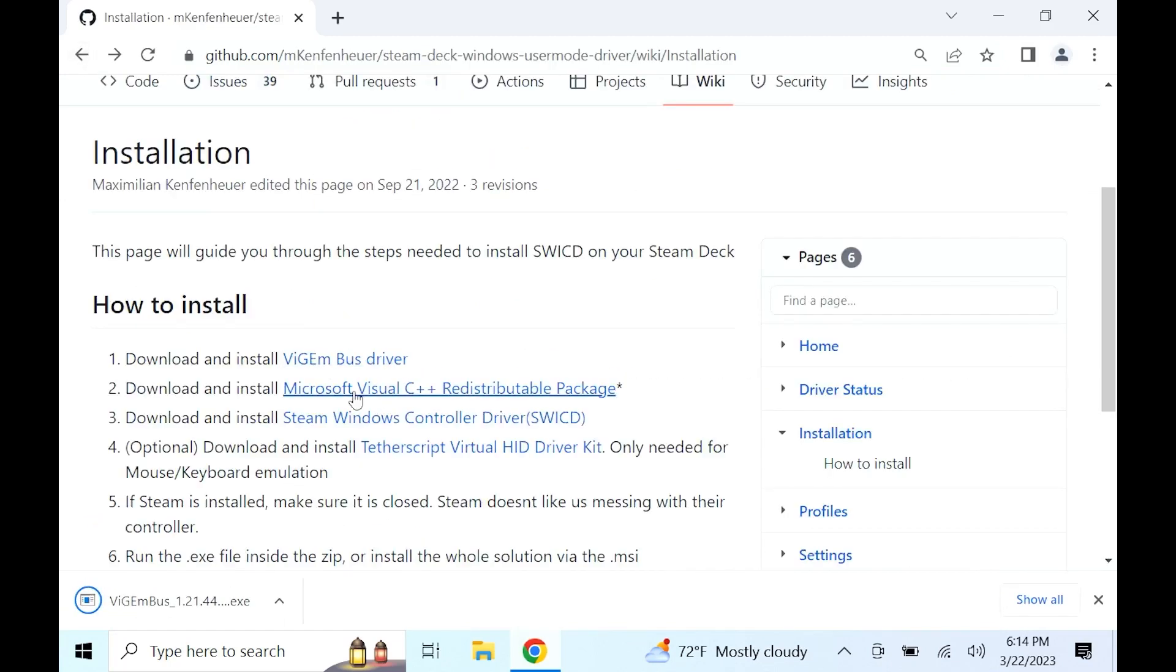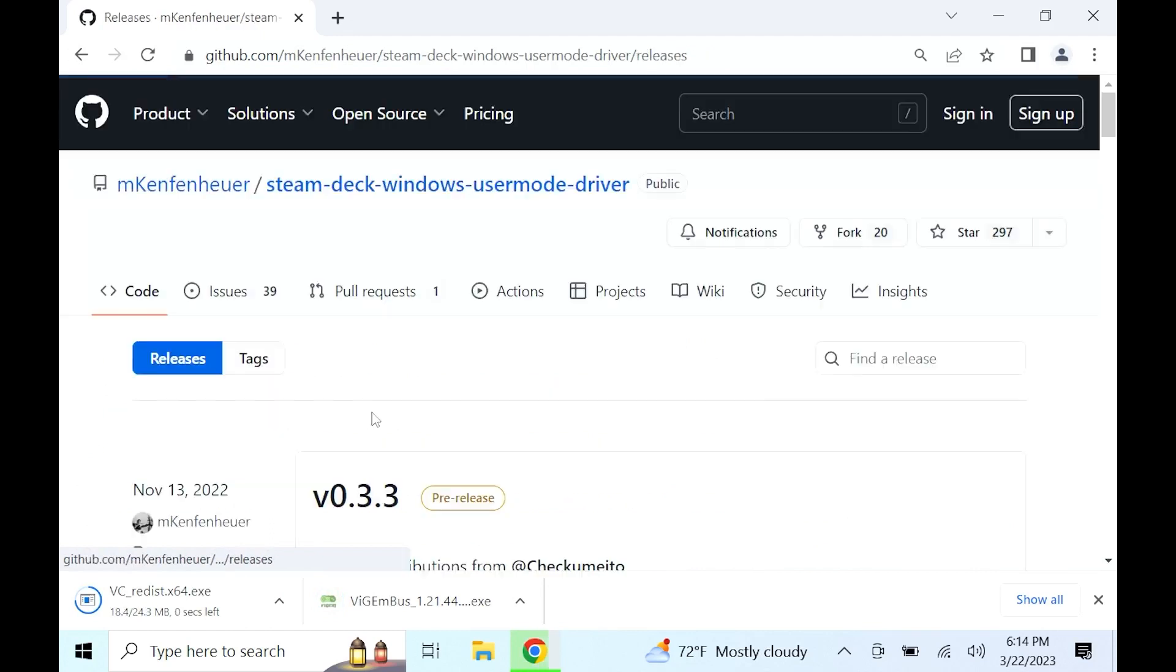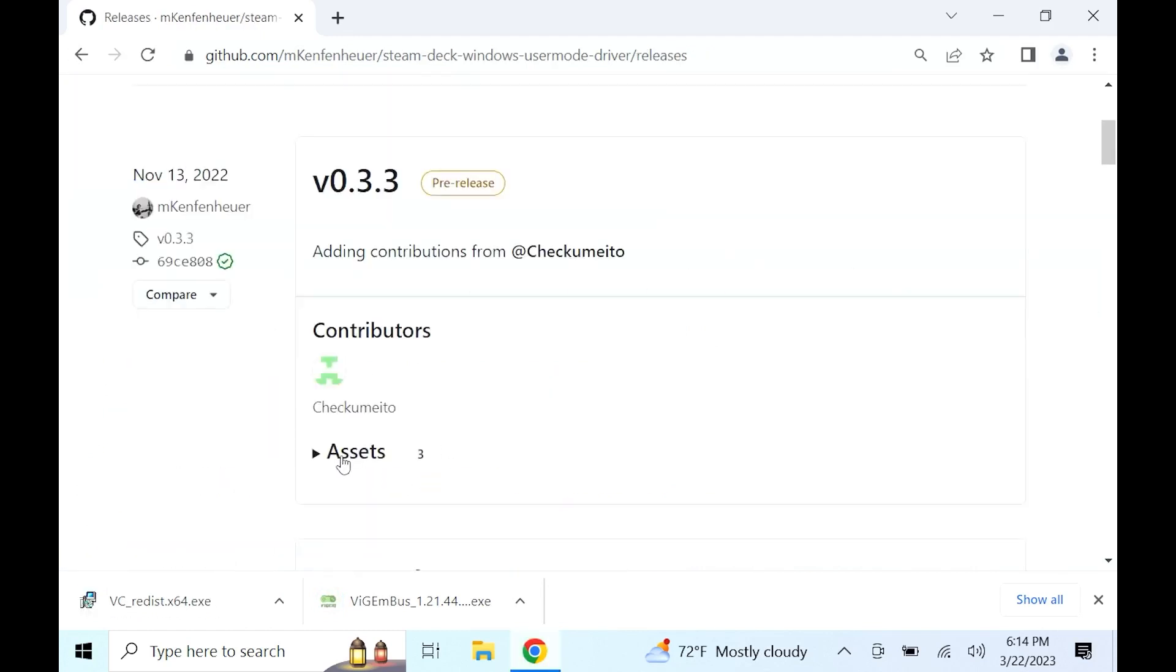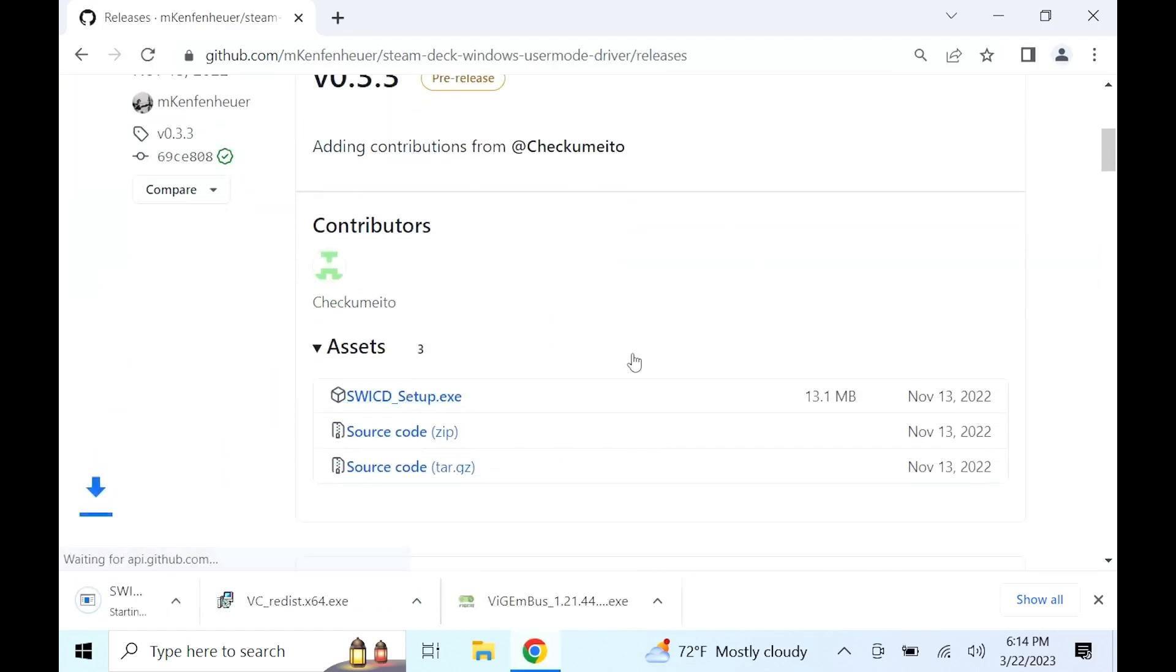On the Microsoft one, once you click it, it downloads itself. Now on the Steam Windows Control device, it's going to do the same thing as the last one. You can do the same thing by clicking assets and download the setup.